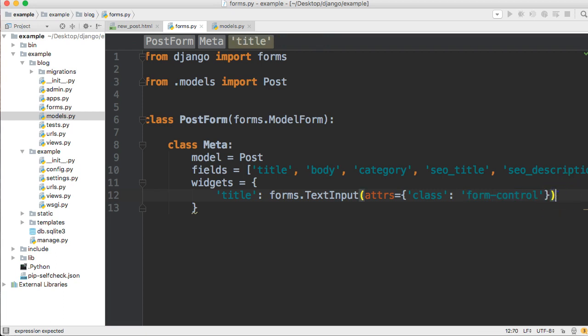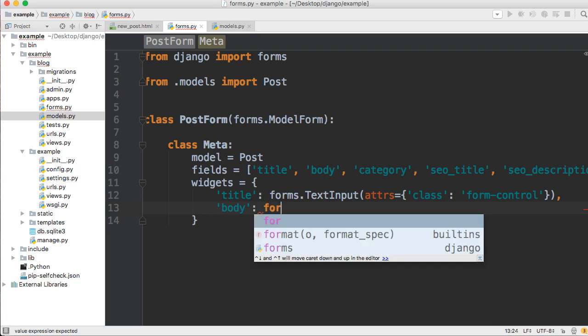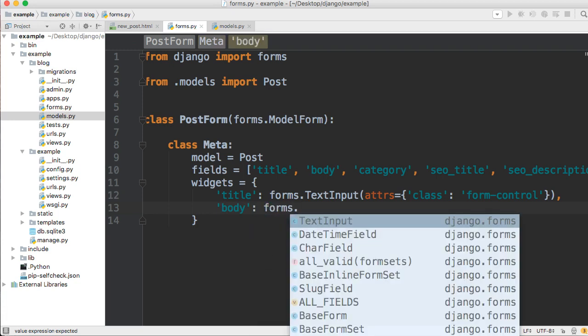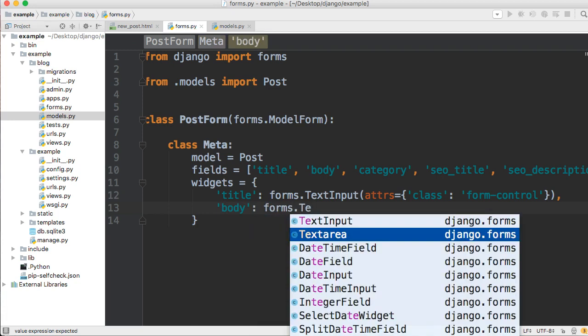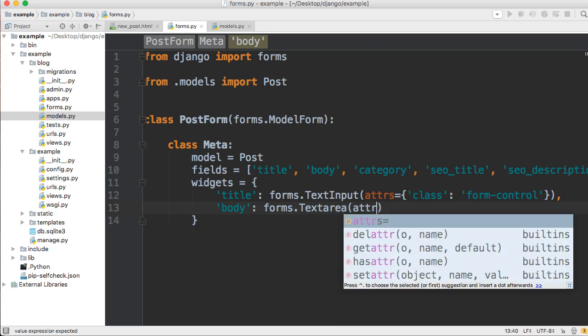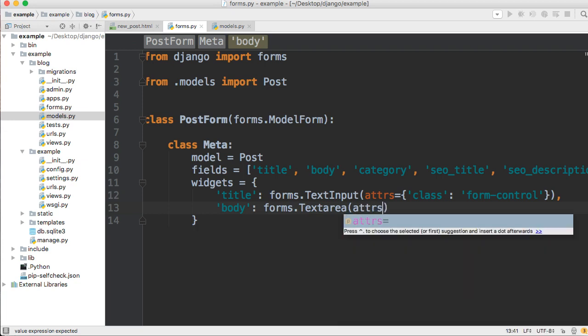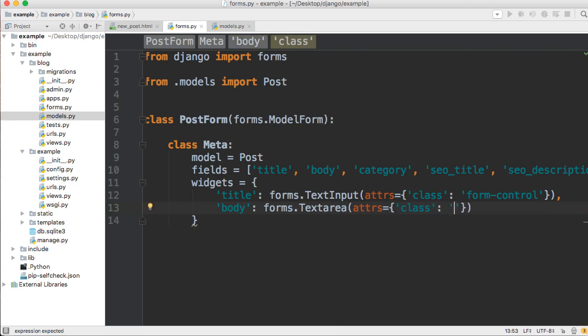And down here we're going to add a comma and we're going to do the same thing for body. So we're going to do body as our key, and then our value is going to be forms.textarea because it's a text area, not an input. And then we'll give some attributes, and that's going to be a dictionary, and it's actually going to be just the same as the above one, so form-control.